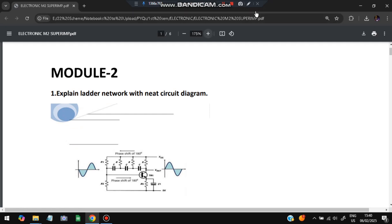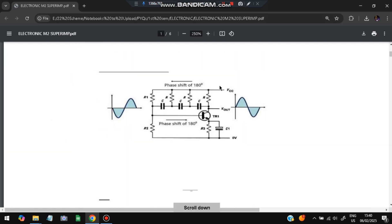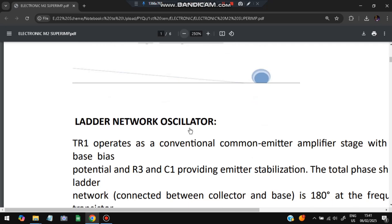The first question is: explain the ladder network with a circuit diagram. In the ladder network, initially there is a negative cycle, then in the output a positive cycle comes, and wherever positive is, the negative comes — so there is a phase shift happening. Phase shift means the angle is getting reversed by 180 degrees. The circuit diagram has two resistances followed by three capacitors each with a resistor, TR1, and a capacitor with another resistor. The output V-out is taken from here and the input is applied from here.